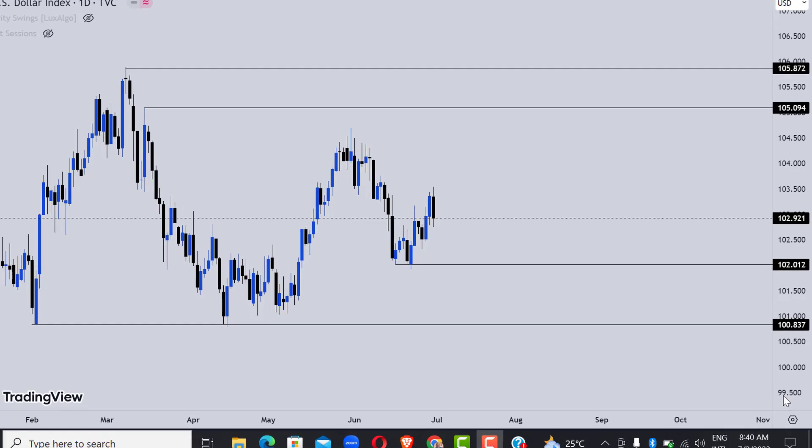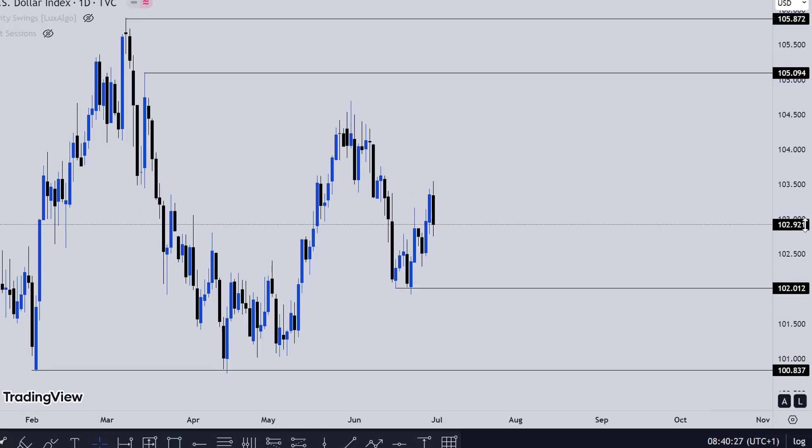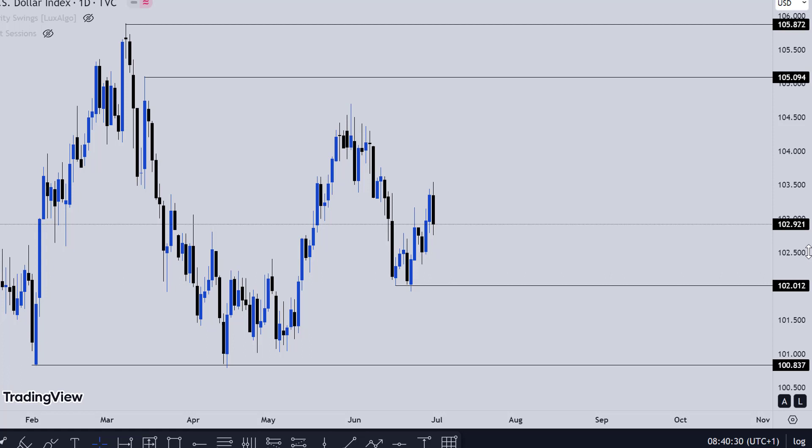Alright, this is another week and I want to show you what is actually going on in DXY so we can see what can happen with Bitcoin price. In today's video I'm going to be explaining what happened last week and how DXY is actually reacting and how the market is doing. Remember, anything that happens to DXY has a way of reflecting onto Bitcoin.